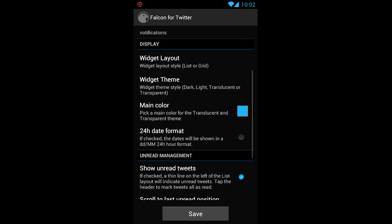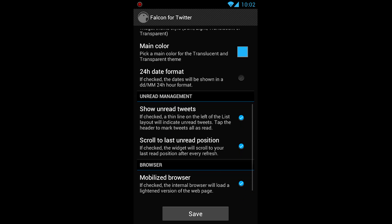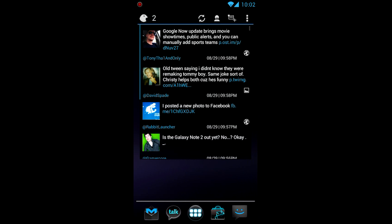And of course if you want a 24-hour date kind of thing. You know, if you're one of those weird people that like that. Military people maybe. That's cool. And then of course you can show, you know, unread tweets. Scroll to the last unread position. And then you got mobilized browser, which I'll show you exactly what that is. But let's look at more stuff here.